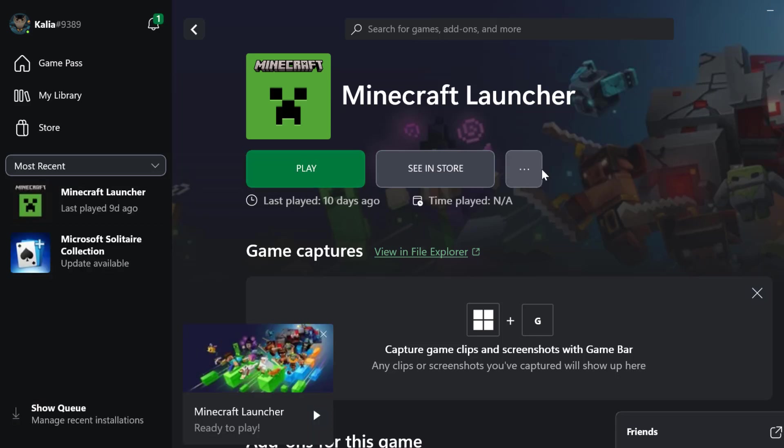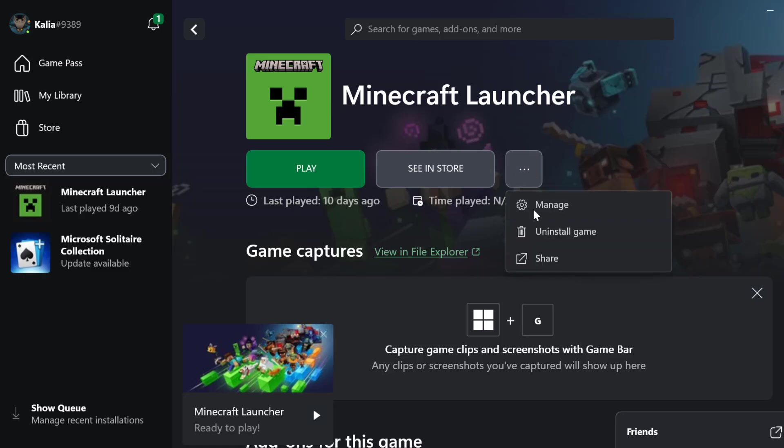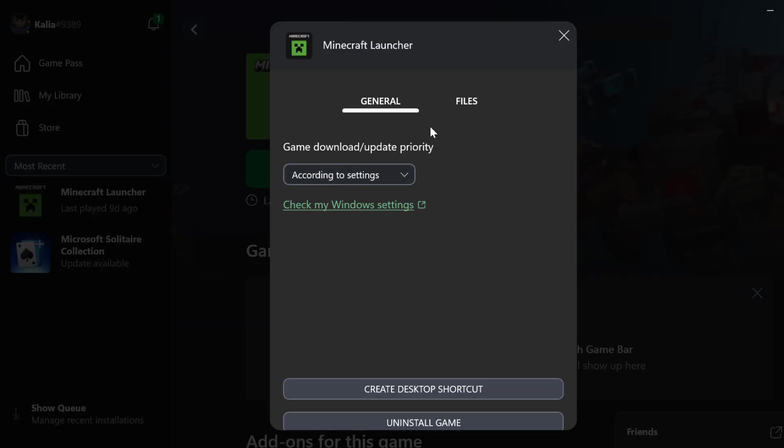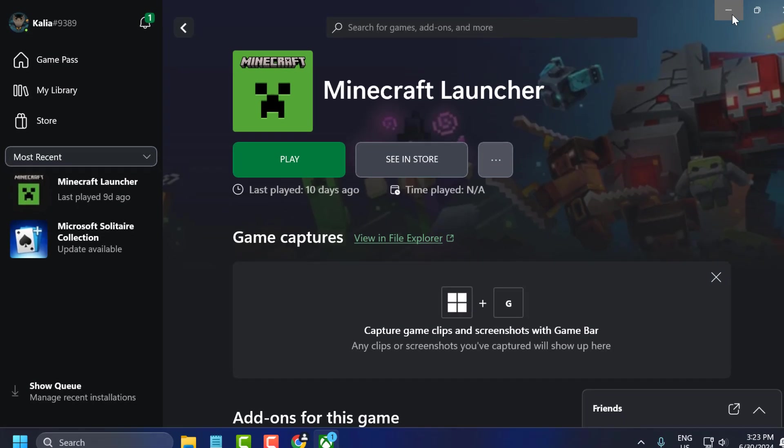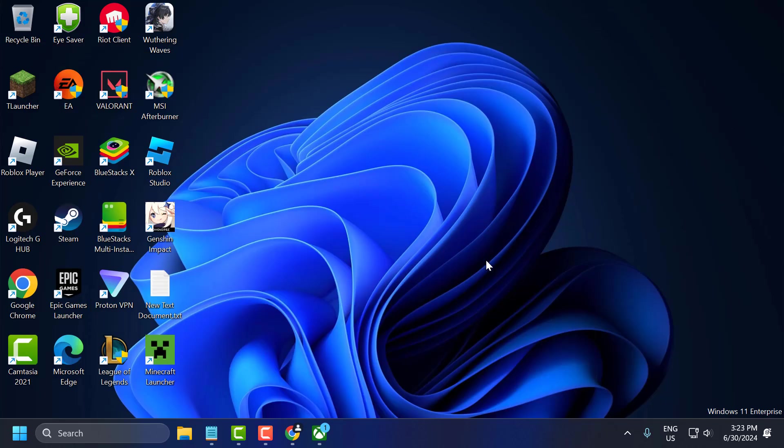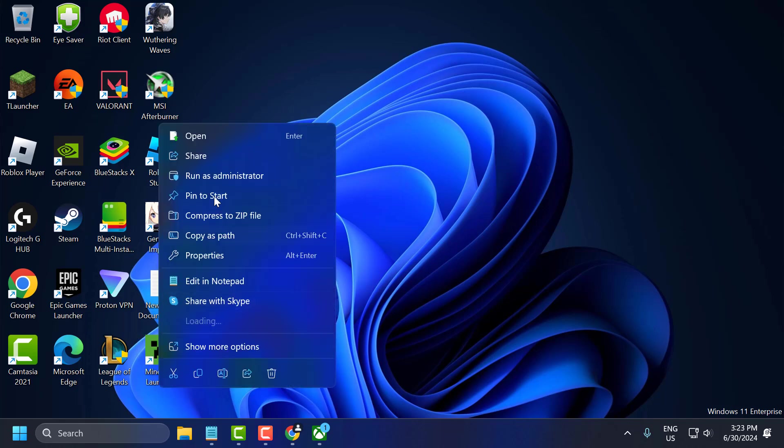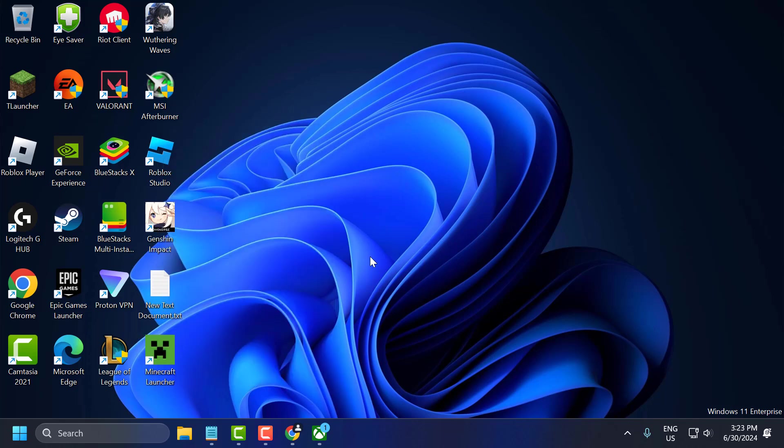Click on the 3D dot icon next to the Minecraft and select manage. Select create desktop shortcut. After selecting it, close and minimize. Right click on the Minecraft launcher and select run as administrator and check if the problem is solved. If the problem is not solved, let's move on to the third solution.